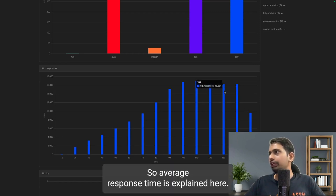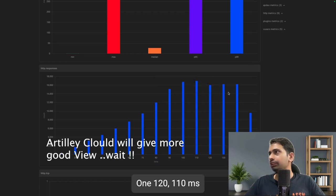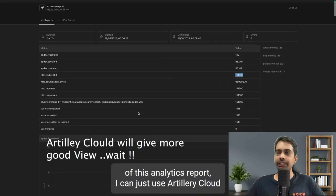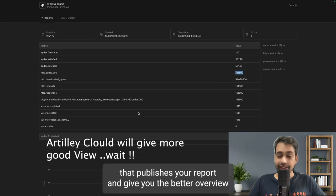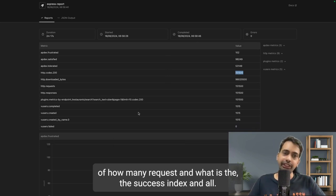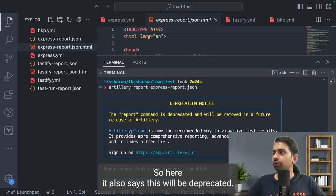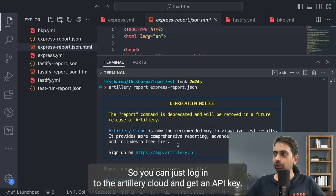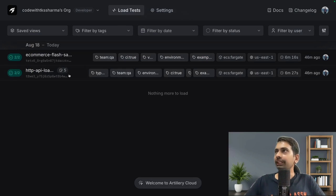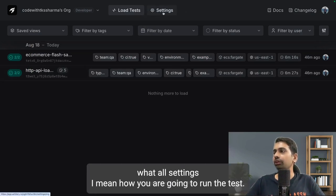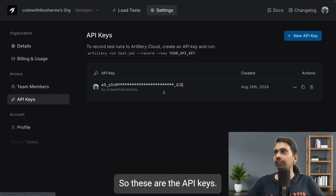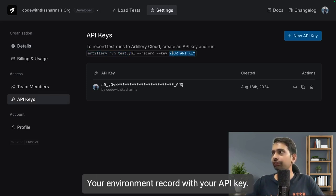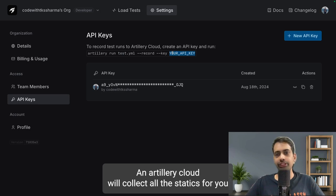To get a better overview and compare results across runs, I can use Artillery Cloud, which publishes your report and shows success index and more detailed analytics. The local HTML report will be deprecated in favor of Artillery Cloud. You just log into Artillery Cloud, get an API key, and run the same command with your YAML file and the API key — Artillery Cloud collects all the statistics for you.